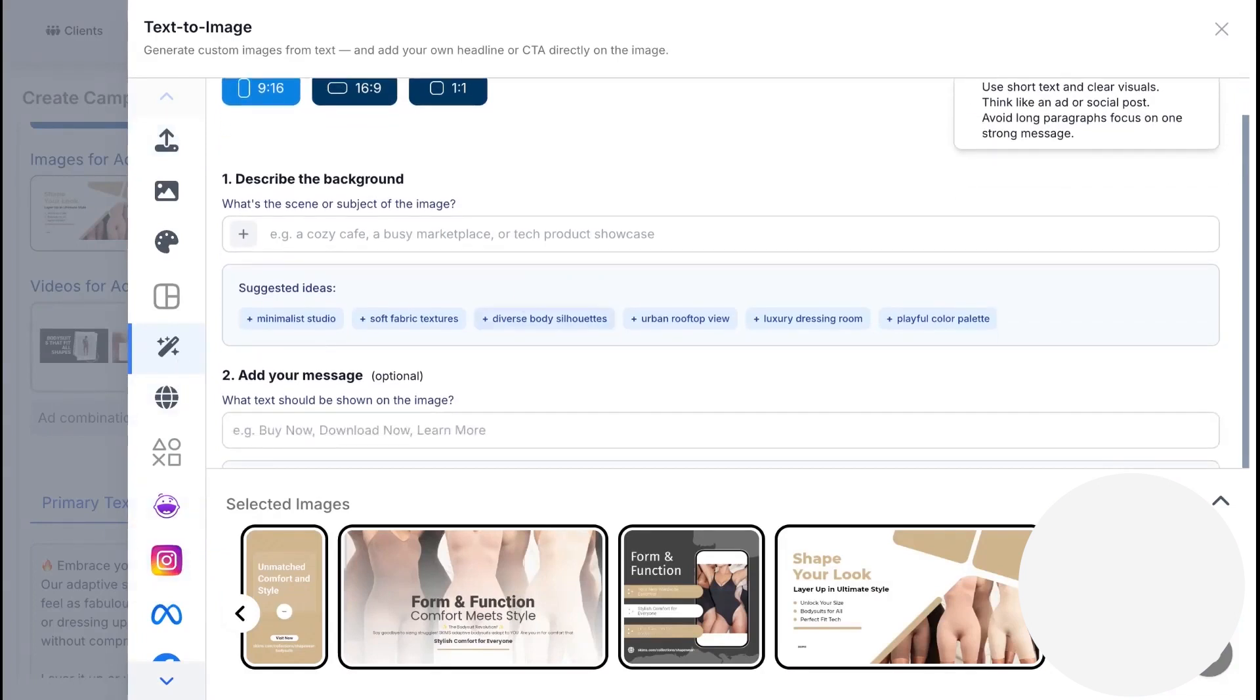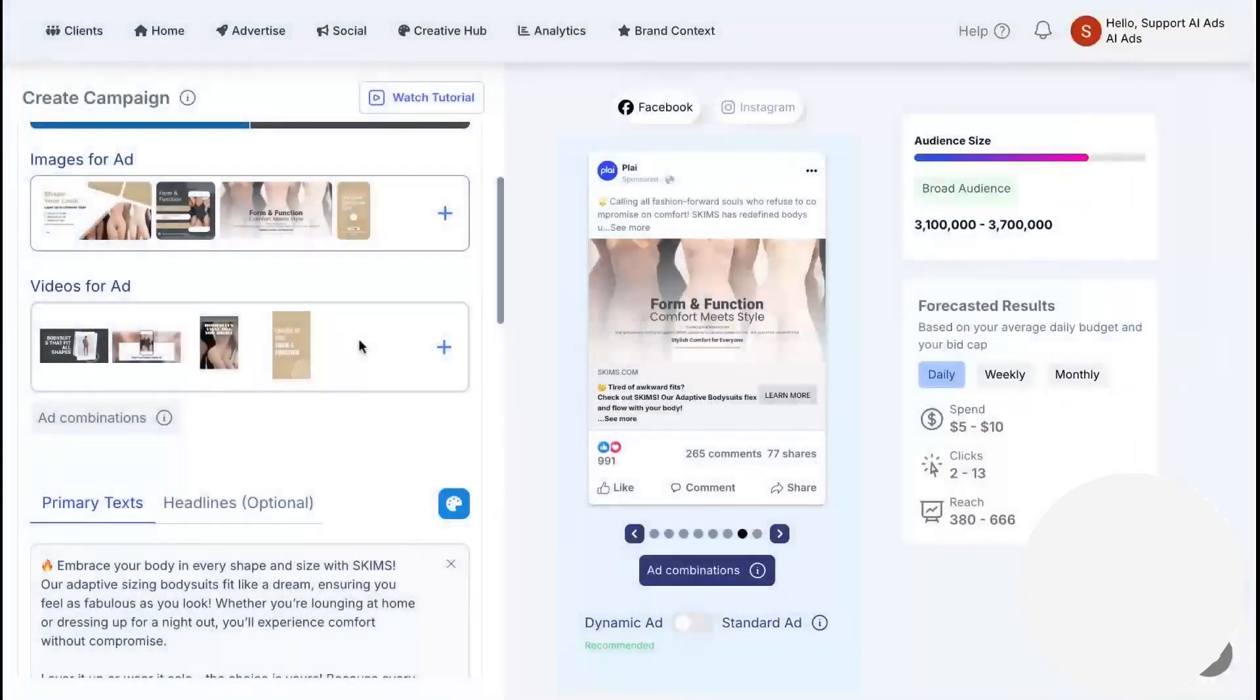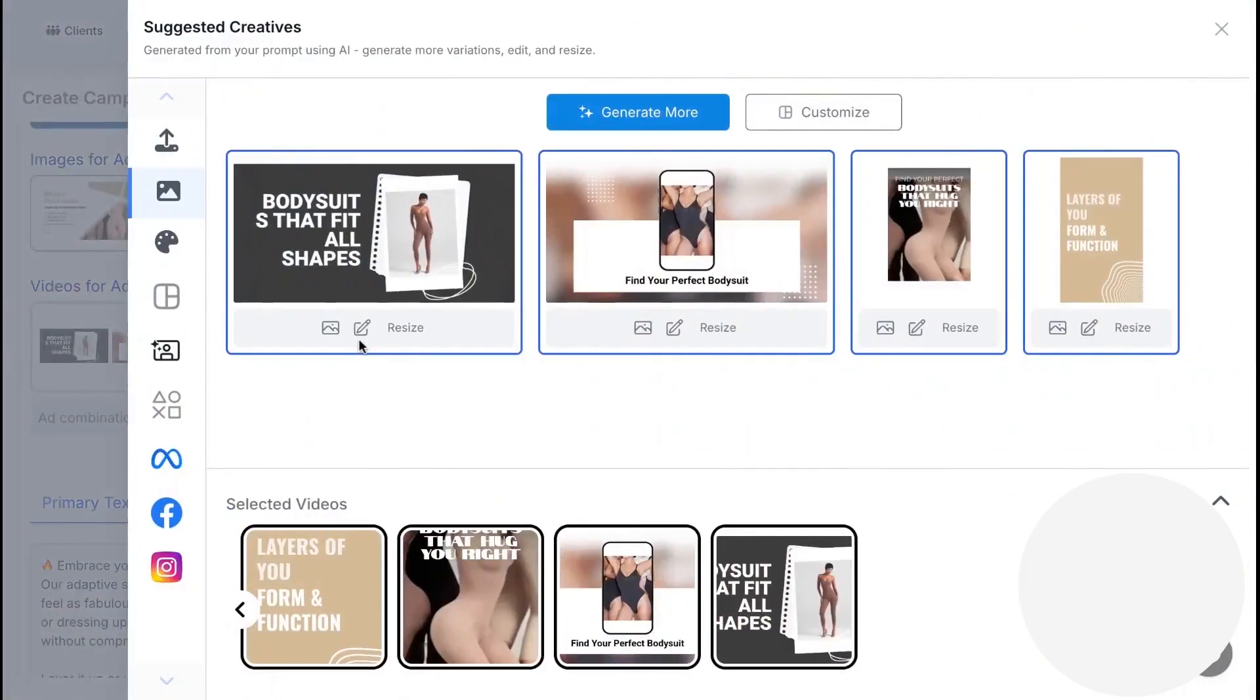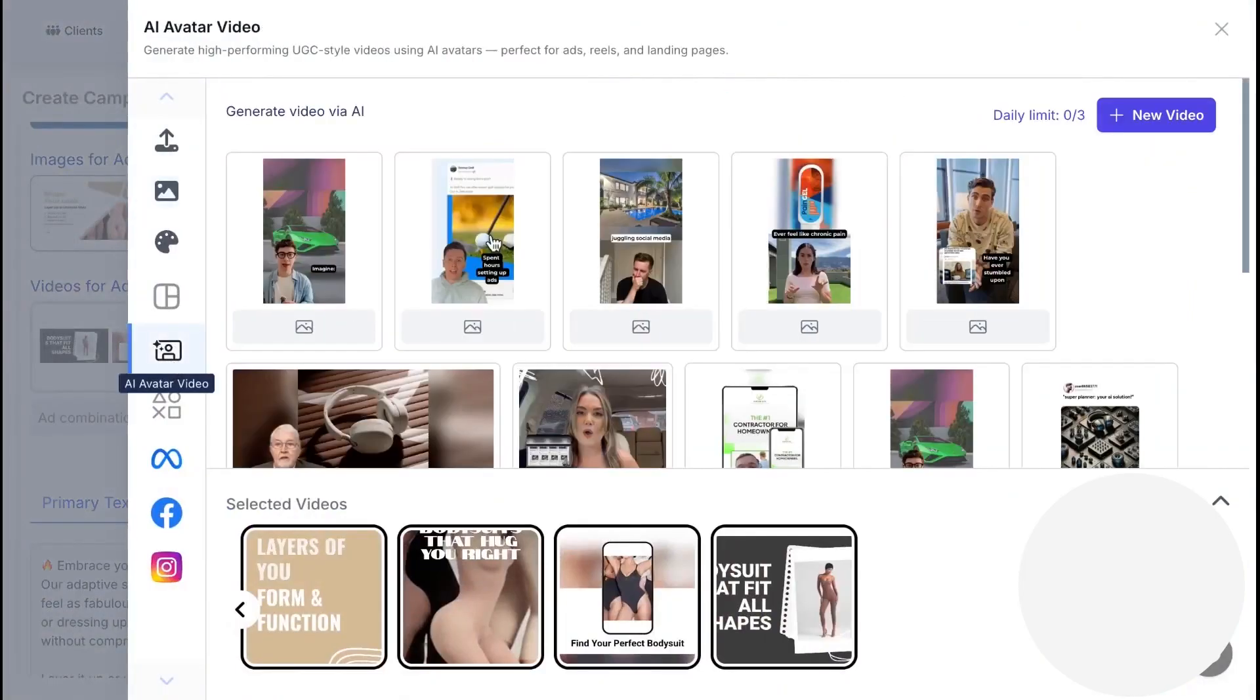On the video side, you can generate variations and even use AI avatars to create influencer-style UGC if you don't have time or budget for creators. Every asset is editable, so you can shorten copy, change tone, and swap visuals before launch.